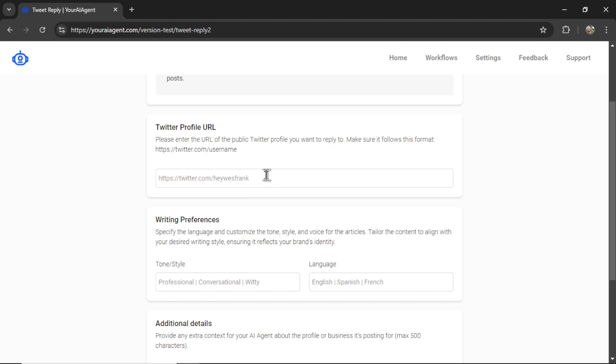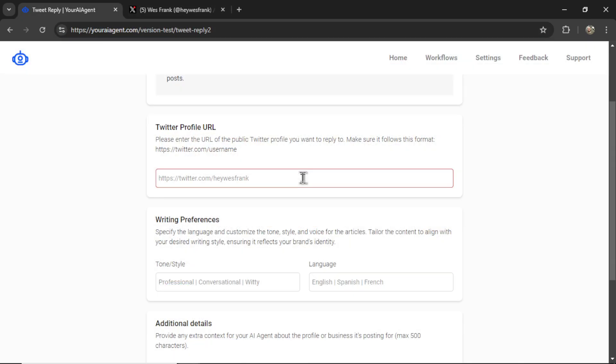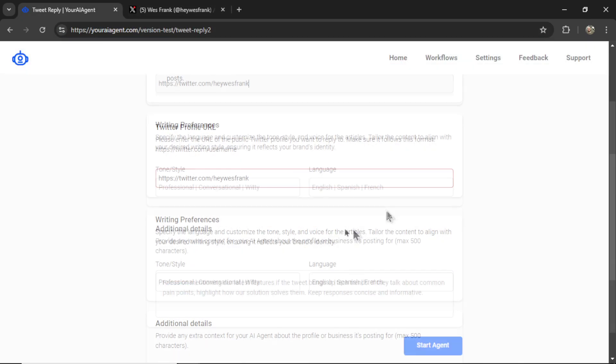The one caveat is it needs to be a public Twitter profile. For testing, I'm going to target my profile. So let's copy this, paste it in here.